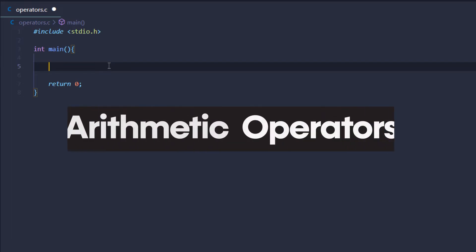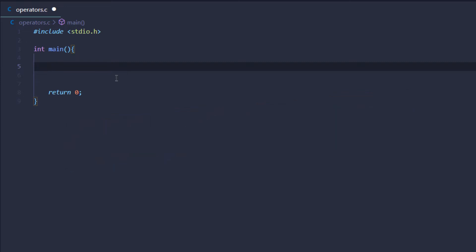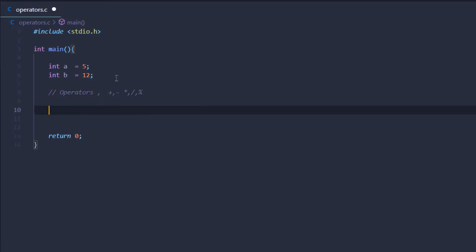The first type are arithmetic operators. We are going to create two integer values, a and b, and then we have the following arithmetic operators: the addition operator, subtraction operator, multiplication operator, division operator, and finally the modulus operator. We know what addition, subtraction, multiplication, and division are for, but we may not know what the modulus operator does.